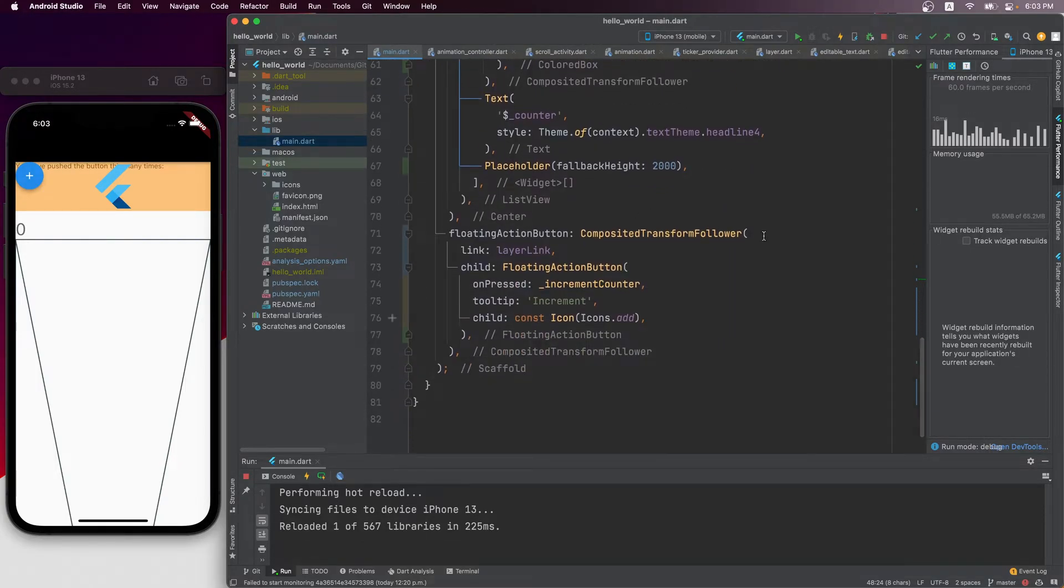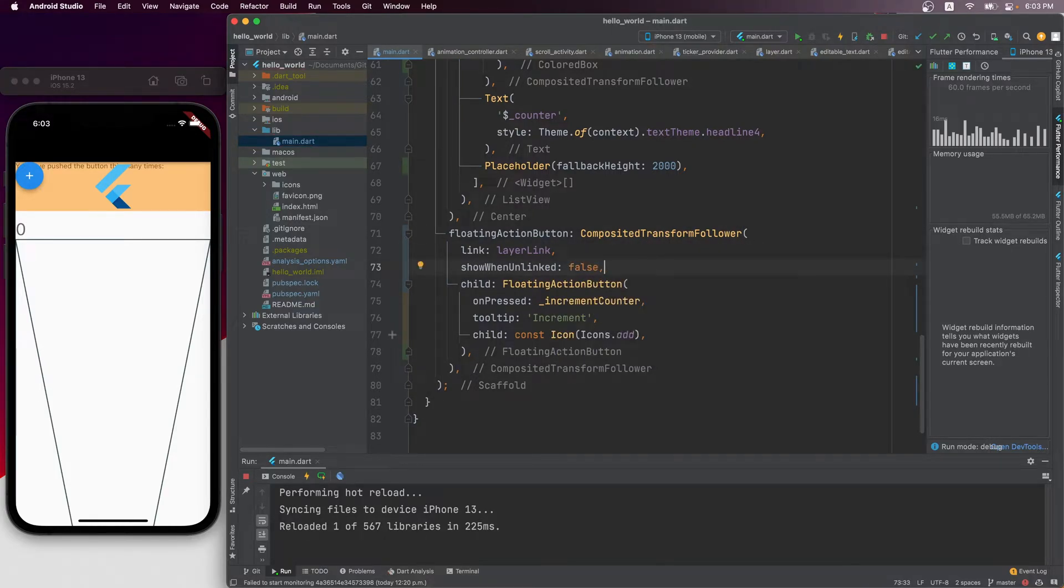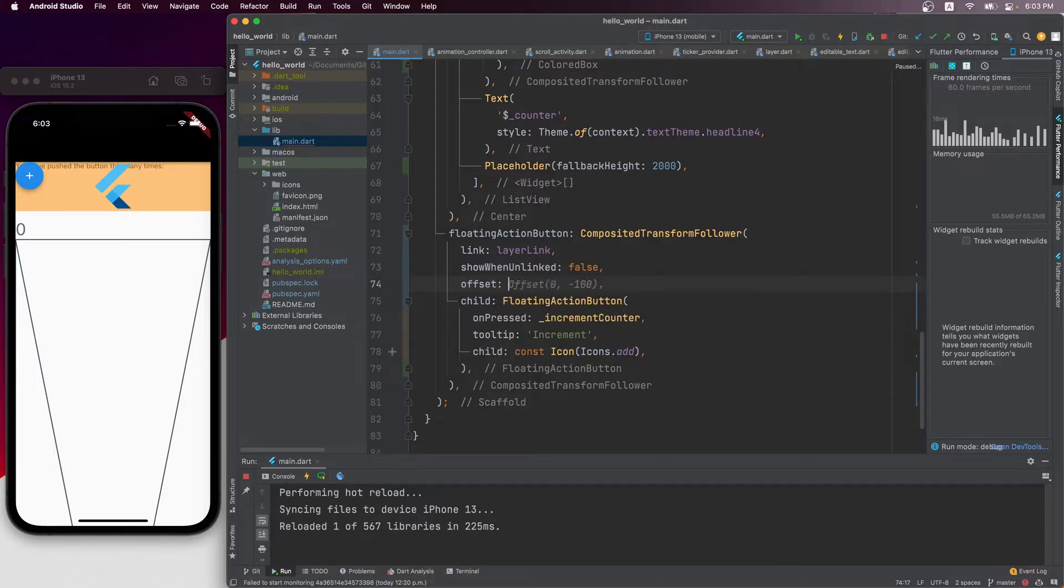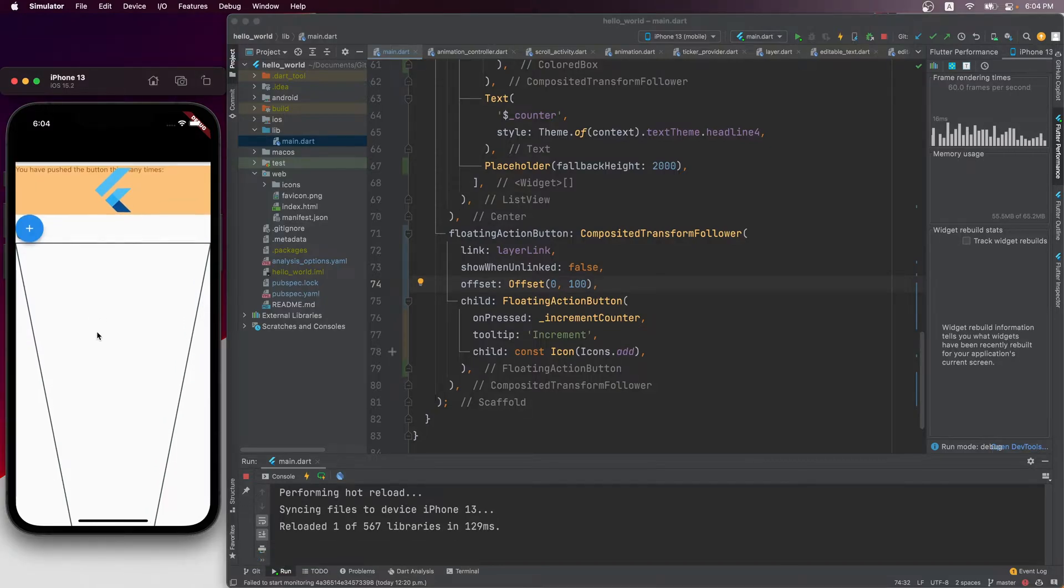Optionally, we can choose to hide the follower when the target is lost by setting show when unlinked to false. We can also pass in an offset to modify its position when being transformed. For example, we can pass in offset 0, 100 to shift downwards a little.